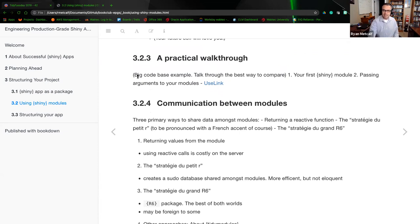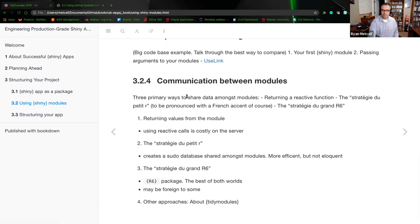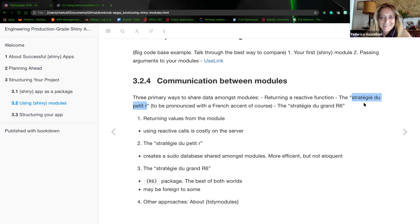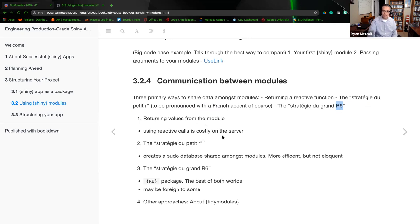The three primary ways to share data among modules include returning a reactive function (covered in the Mastering Shiny book), using a strategy that creates a pseudo-database shared among modules (more efficient but not elegant — hard-coded infrastructure of data exchange), and using the R6 package. Returning values from modules using reactive calls is costly on the server — how can you best optimize the UI-to-server exchange and prevent those costly calls?